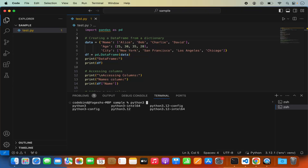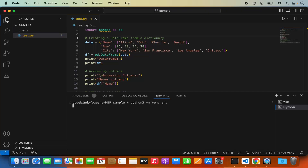After the Python 3 command, write space -m, then venv, and then the name of your virtual environment. I'm going to name mine 'env' — you can name it anything like 'my_package' or 'my_env'. Then press Enter and it will create the virtual environment.